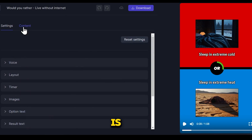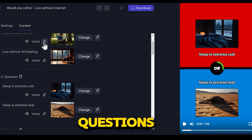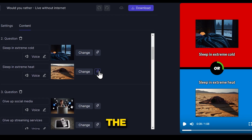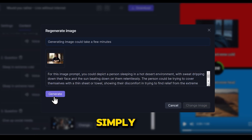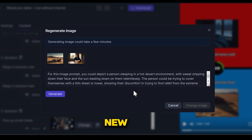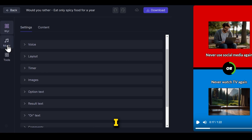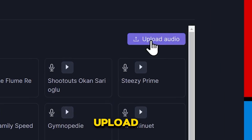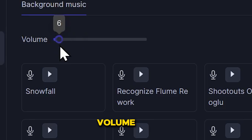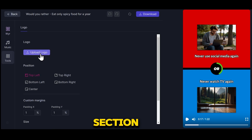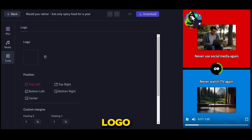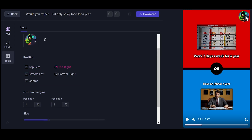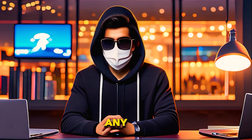Next there is the content option, where you can change the questions and the voiceover for each question. You can also replace or regenerate the images — just go to regenerate image and simply generate it, and a new image will be ready. In the music section, you have many background music options to choose from, and you can also upload custom audio and adjust the volume. In the tool section, you can upload your brand logo. For example, I've uploaded my logo and can adjust its size and place it anywhere I want.